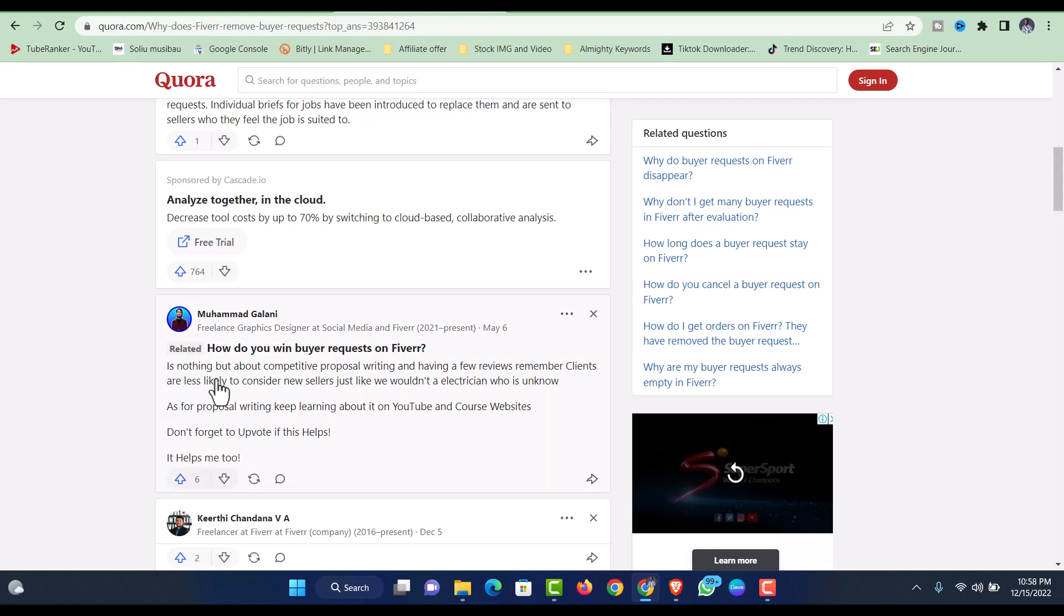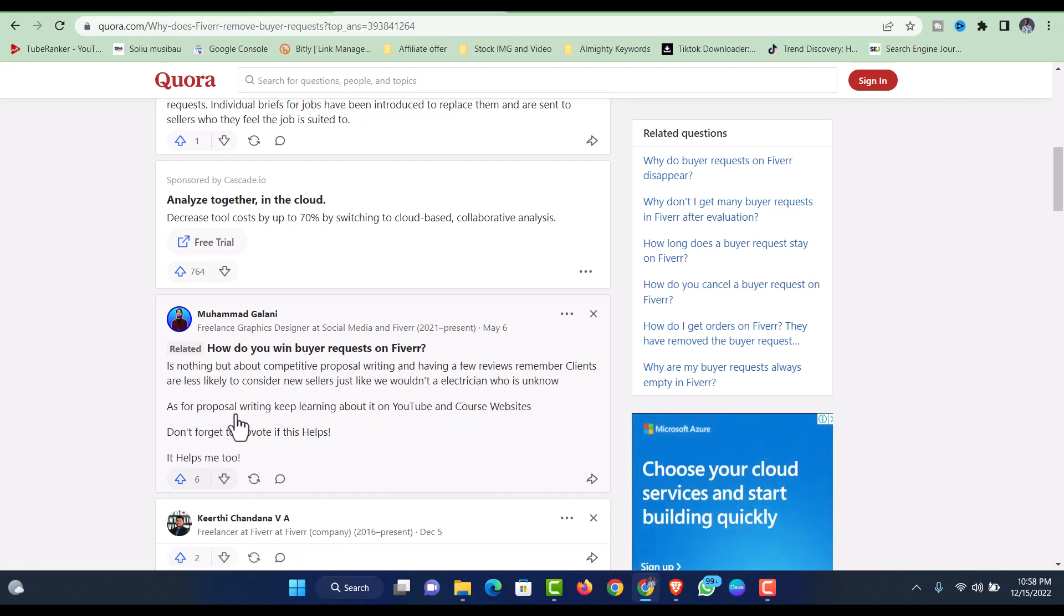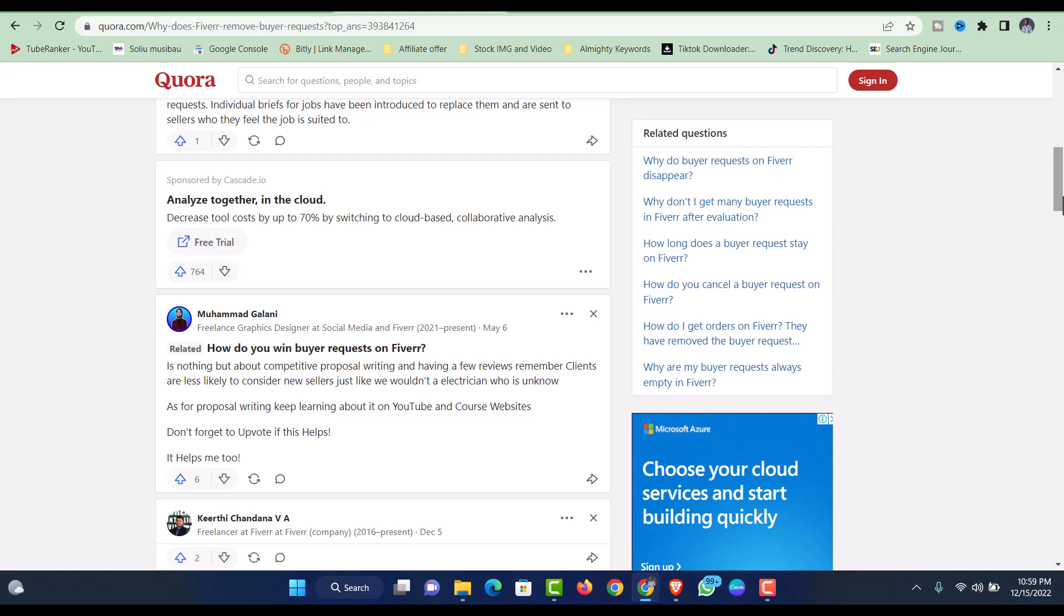Another reason is about committed proposal writing and having a few reviews. Clients are less likely to consider a new seller, just like you wouldn't hire an unknown electrician. As for proposal writing, keep learning about it on YouTube and course websites. There are some sellers who have a template that they just copy and paste without even reading what the buyer wants.